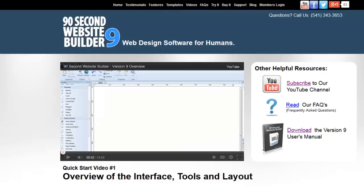Hopefully these video libraries will help you get the most out of using 90 Second Website Builder to build your websites.